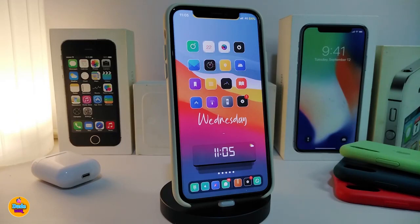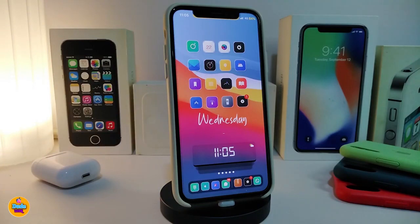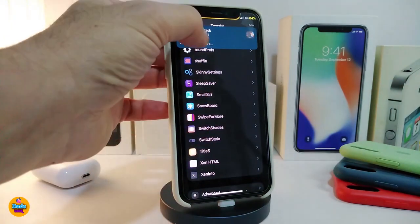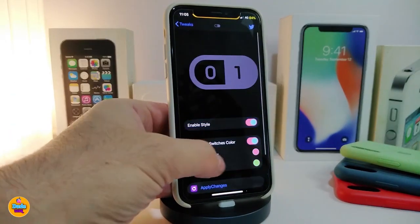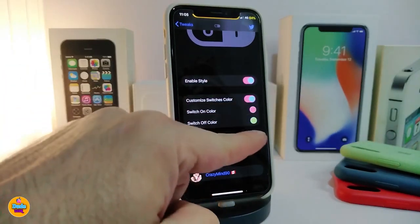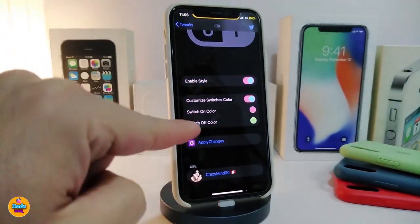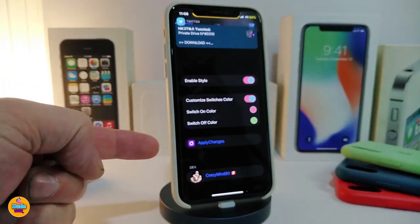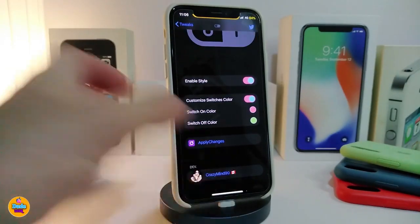The next tweak is called Switch Style. This will allow you to change the color of your toggle switches. Navigate to the settings to see what this tweak provides. Go ahead and enable the tweak. You have a section called 'Customize Switch Color' — toggle that on and you'll have two sections: color one and color two. The switch on state will be one color and the switch off state will be another color that you pick.